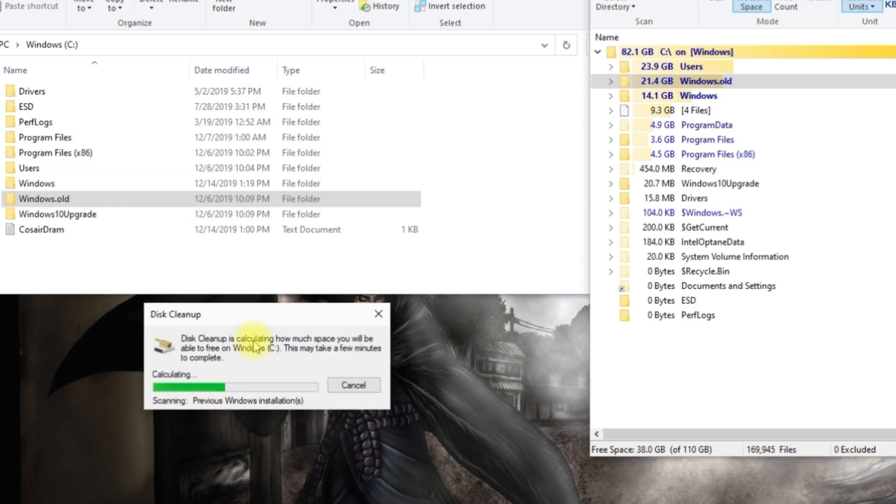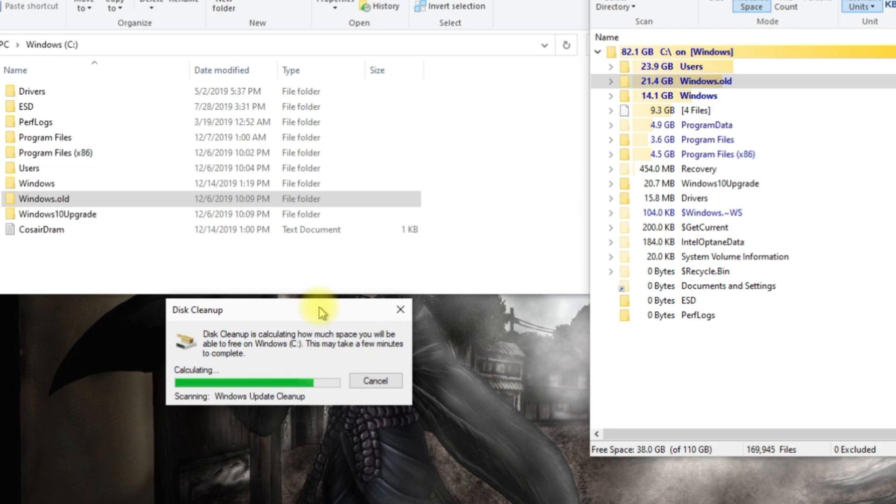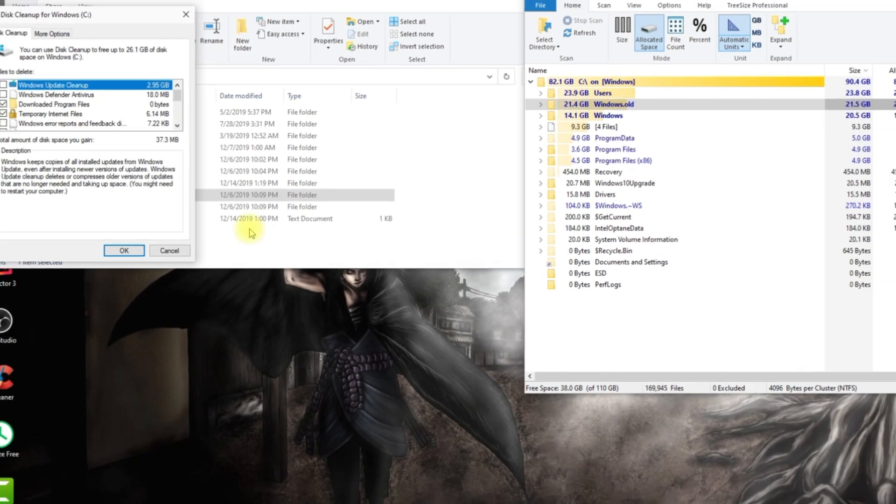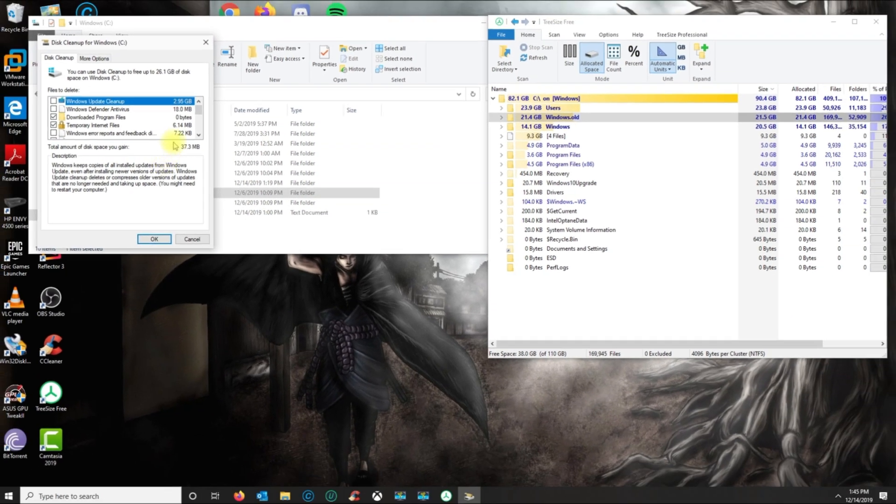OK, so now I'm searching for the previous Windows installations. Alright, so now if I scroll down here, I'm definitely gonna clean this up.